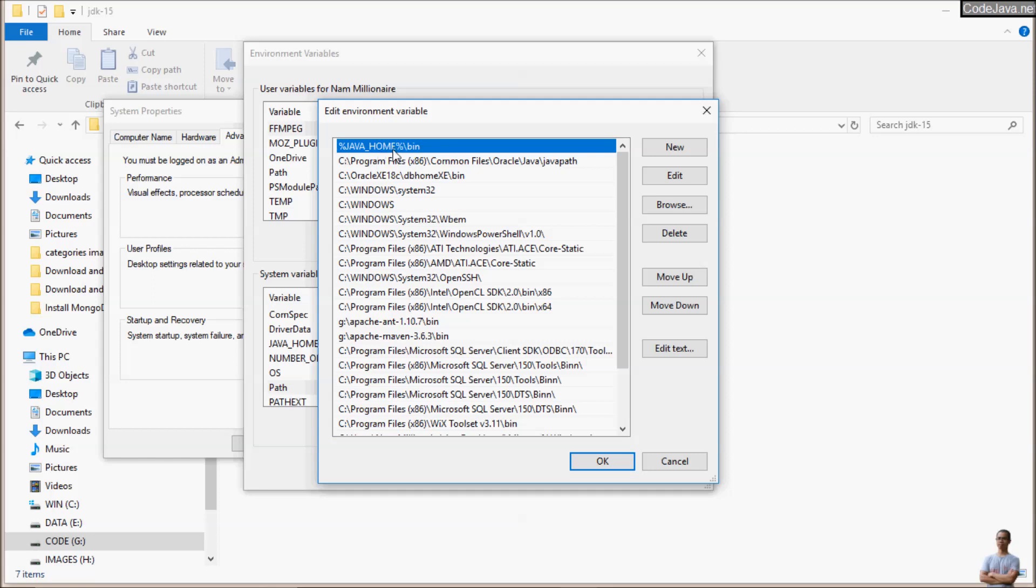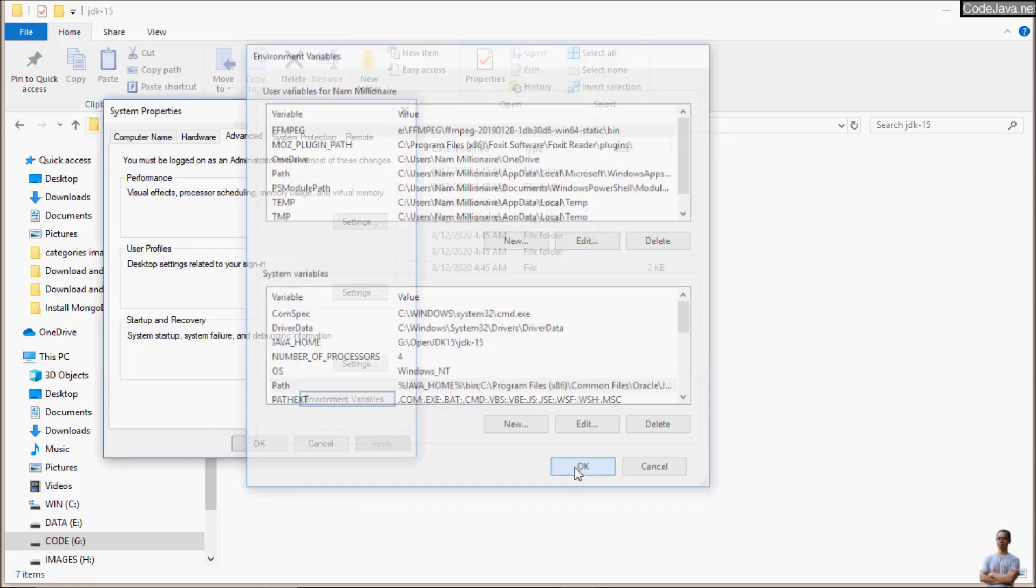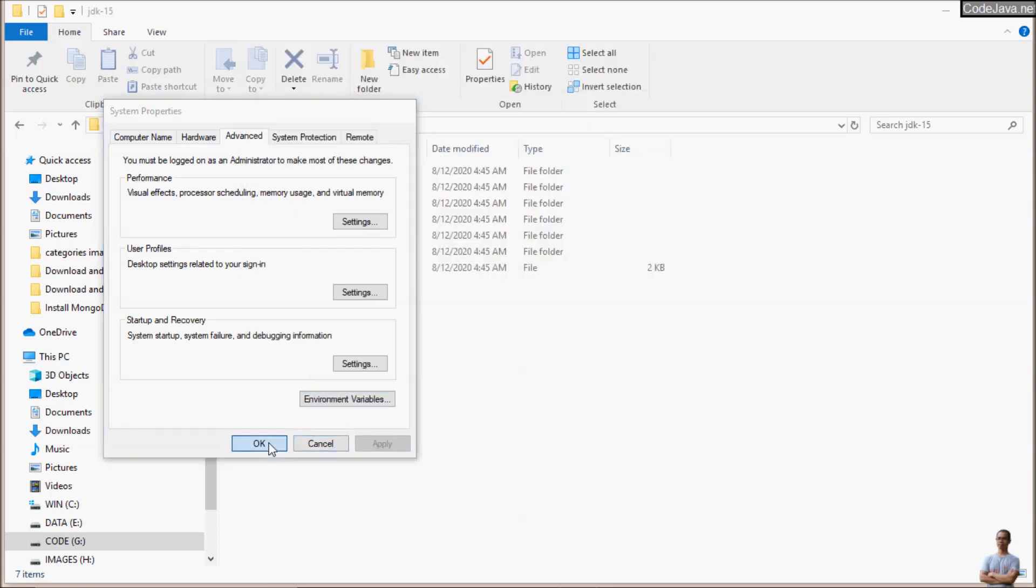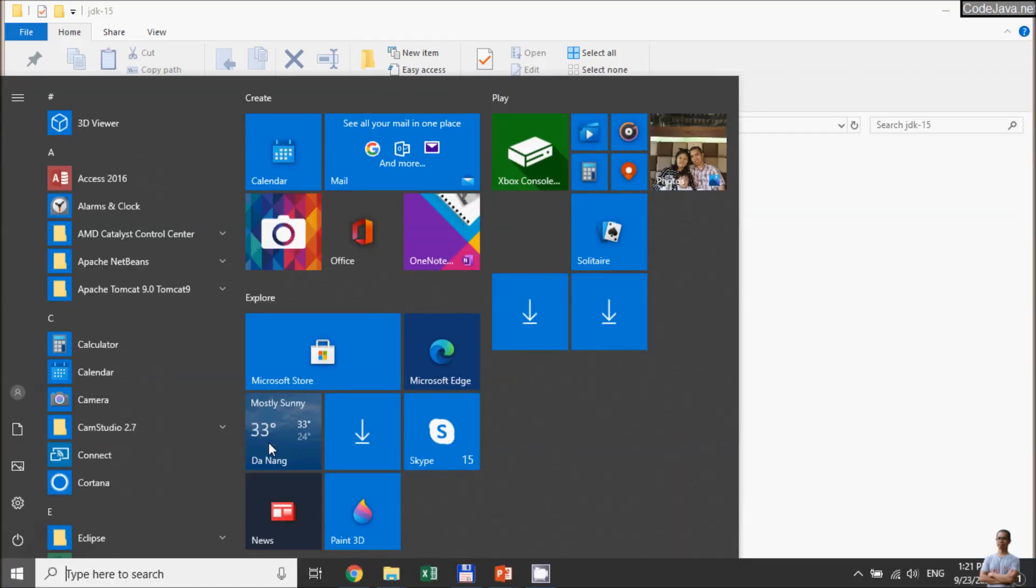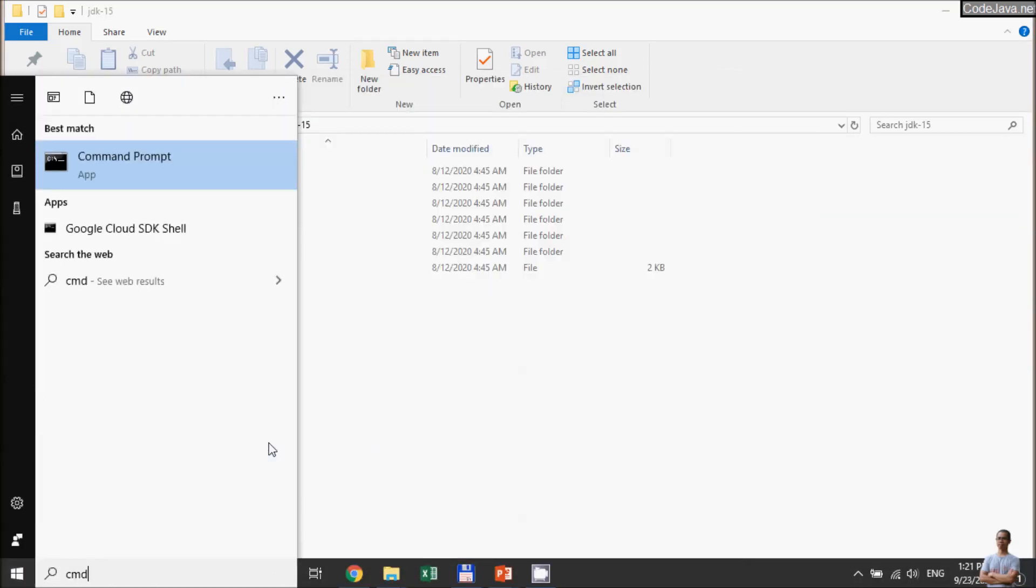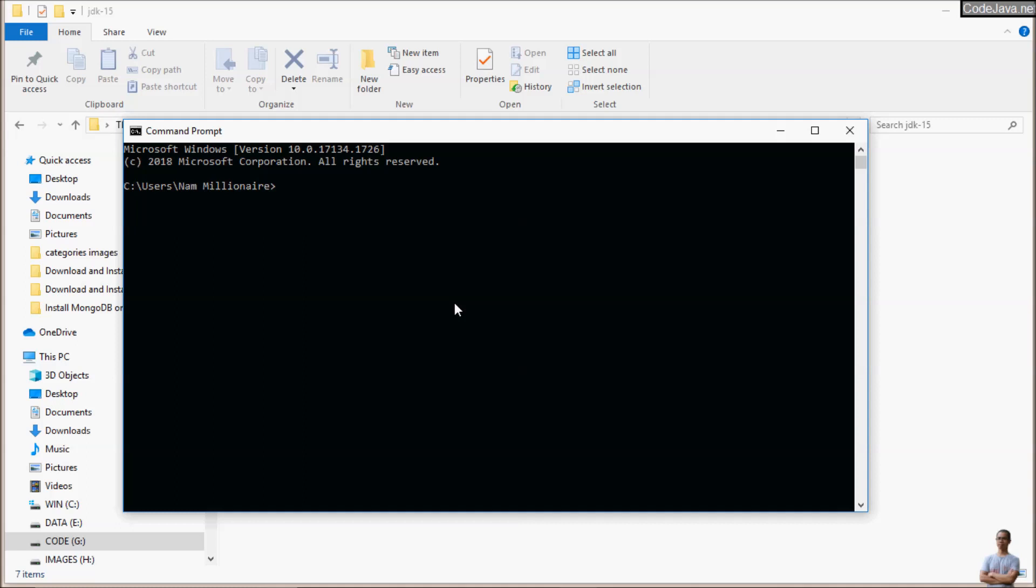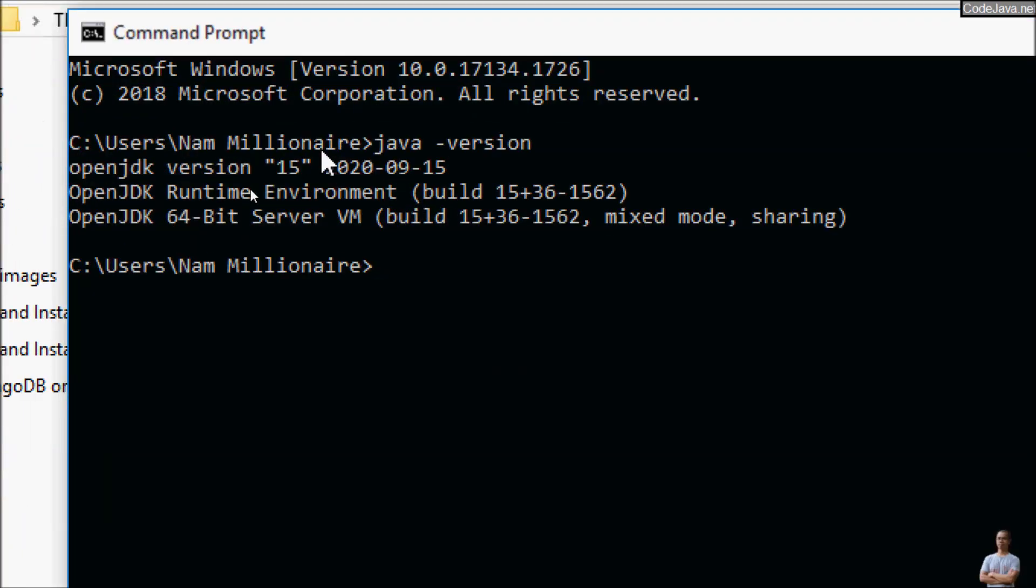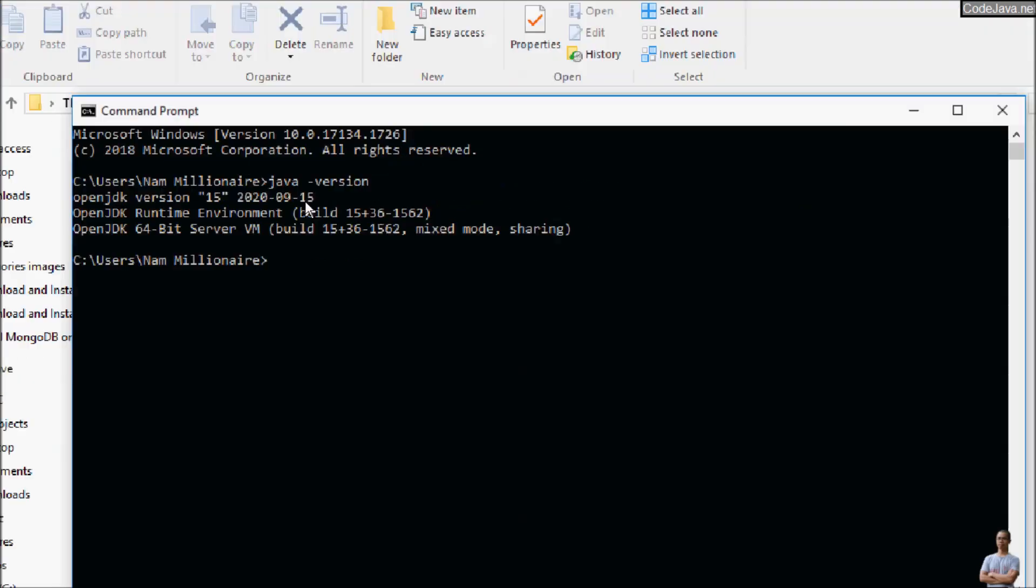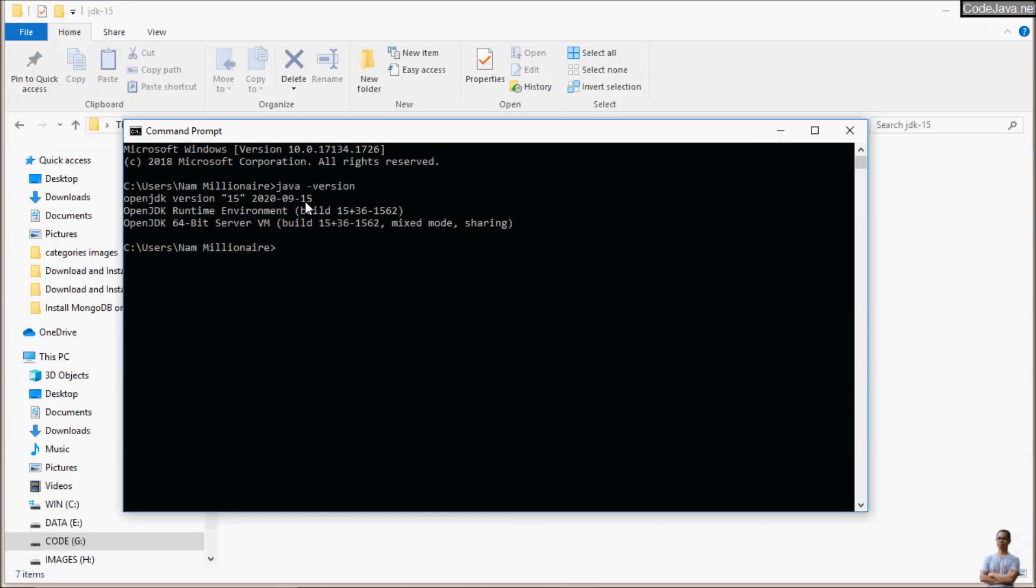Open another command prompt window and type java -version. You can see it's now OpenJDK version 15 released on 2020-09-15. That means we have successfully installed and configured OpenJDK 15 on Windows operating system.